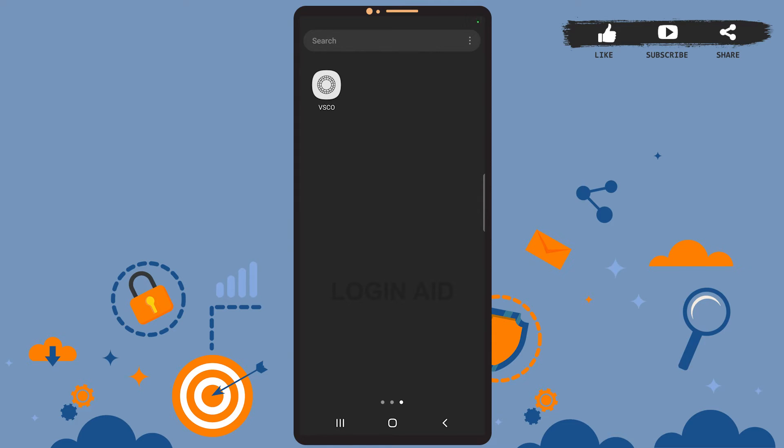Hey guys, welcome back to the channel. In today's tutorial video, I'm going to show you how to log out of your VSCO app account. The process is really easy, I'll show you how. Stay with me, let's get started.